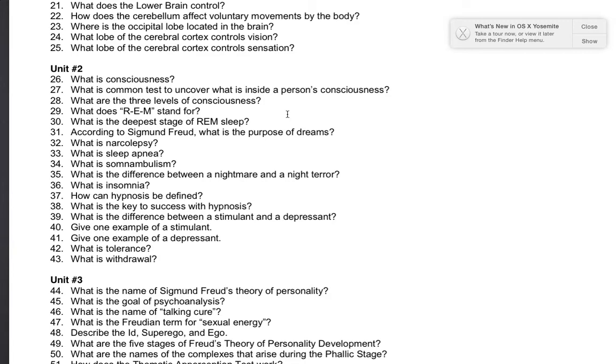Number 33: what is sleep apnea? A sleep disorder where a person stops breathing when asleep.